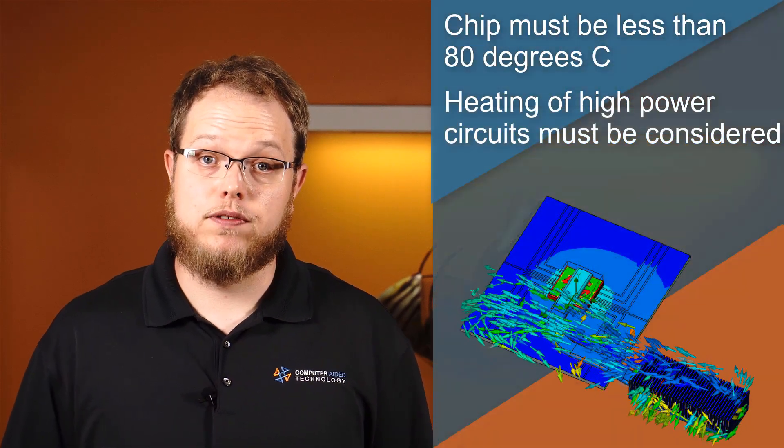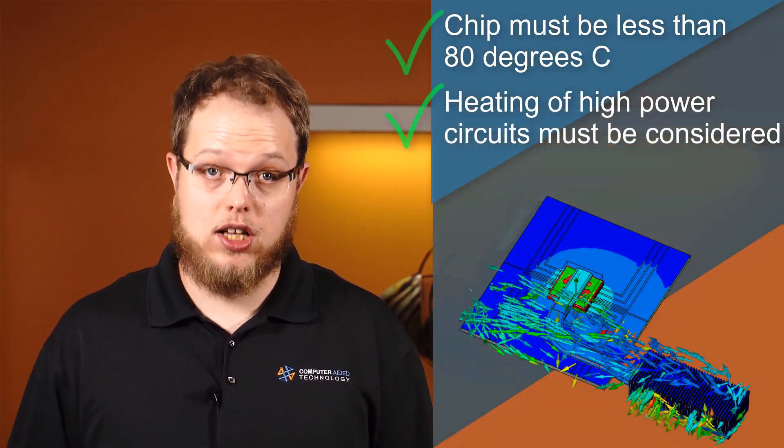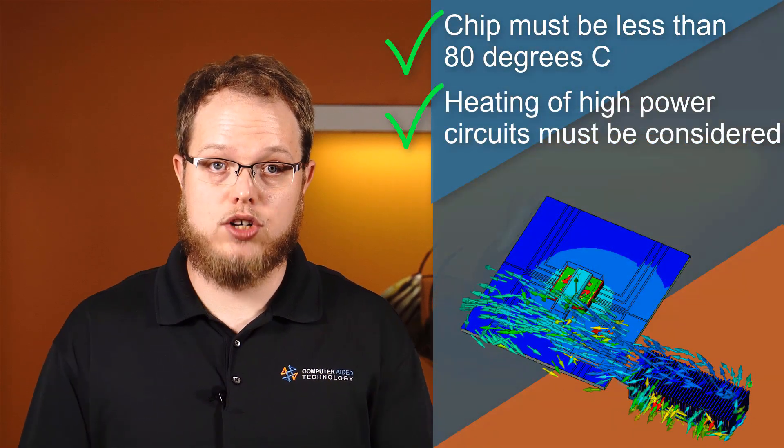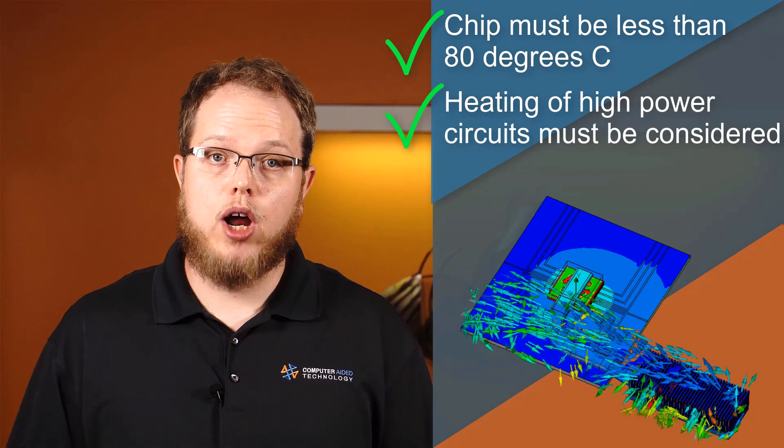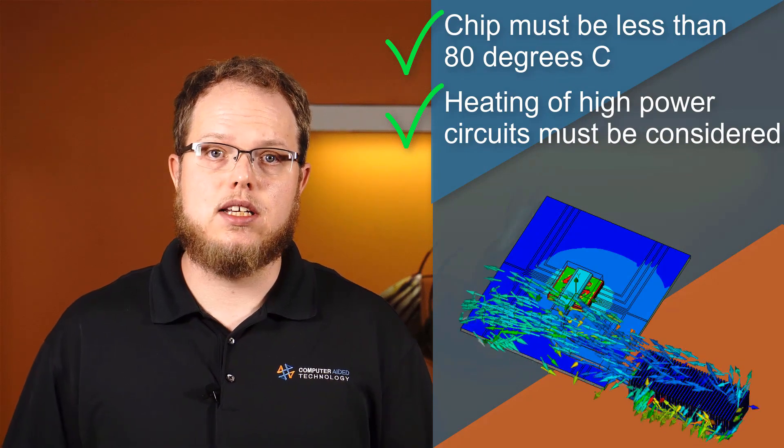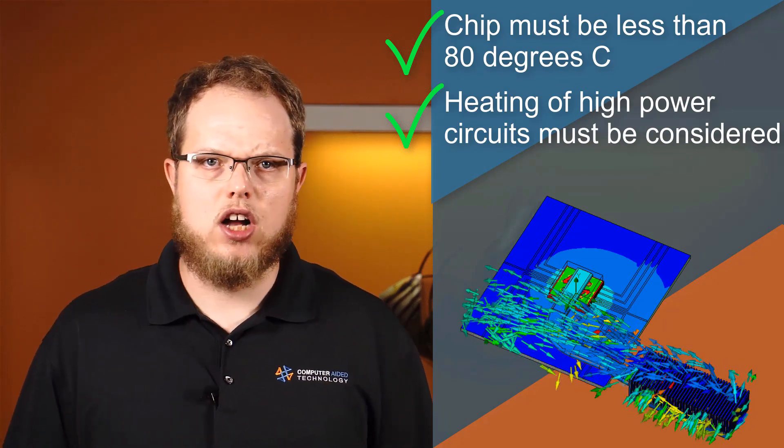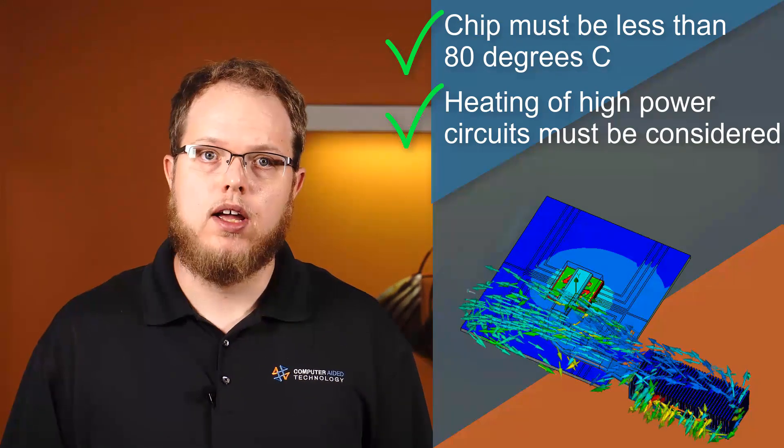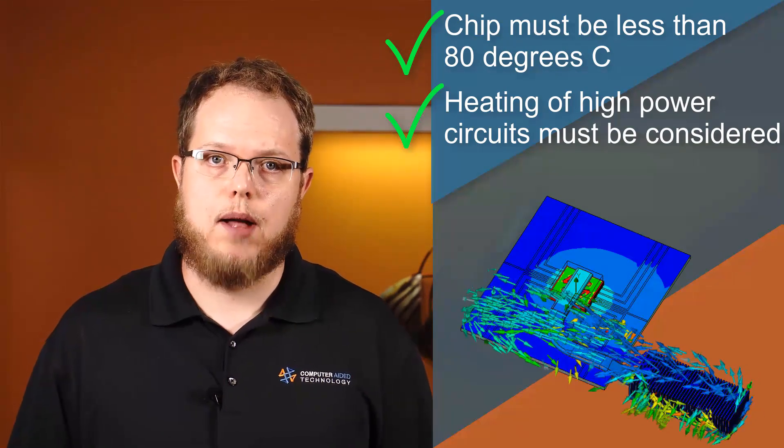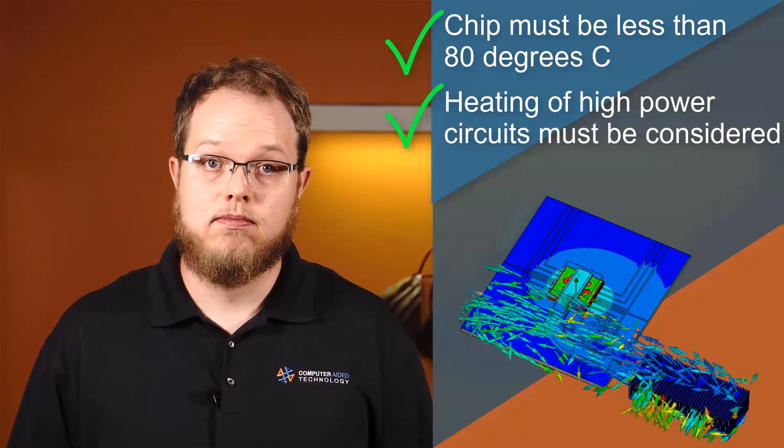Thank you for following me through the cooling design of this specialty PCB. Using SOLIDWORKS Flow Simulation's electronics cooling module, we were able to easily tackle the complex conjugate heat transfer problems common in many electronic applications.